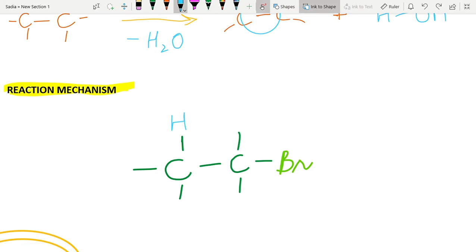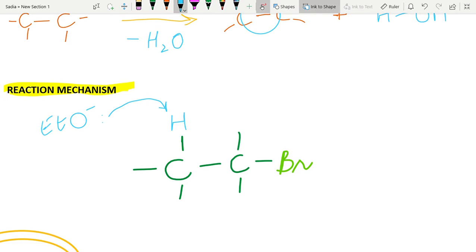The beta hydrogen atom must be present. When we have a base such as ethoxide, the lone pair of the ethoxide will attack this beta hydrogen atom. In response, the hydrogen atom will lose its electrons and give those electrons to the alpha carbon atom.